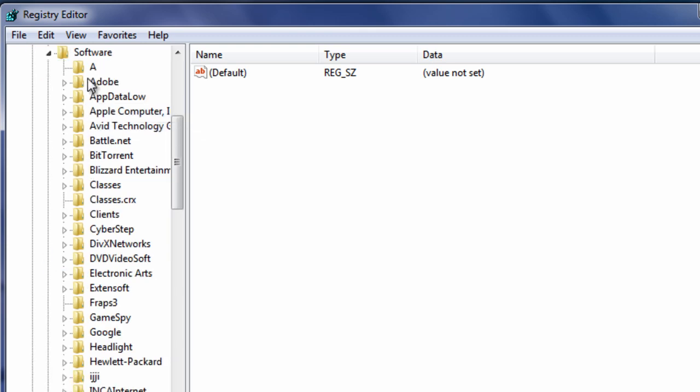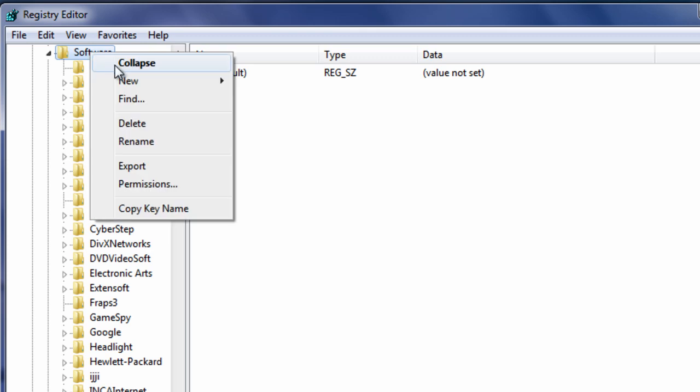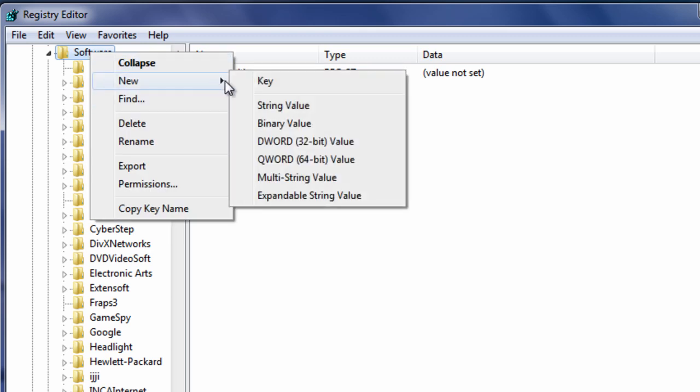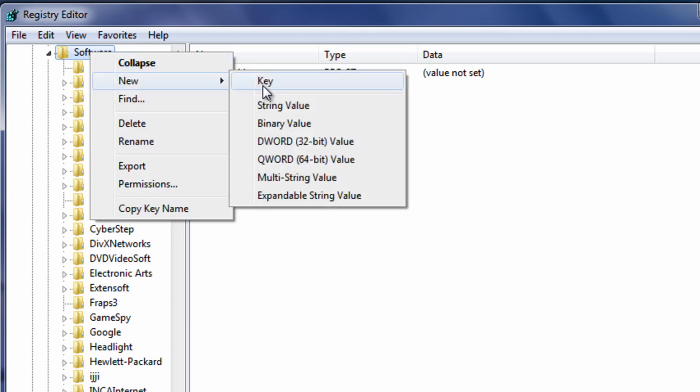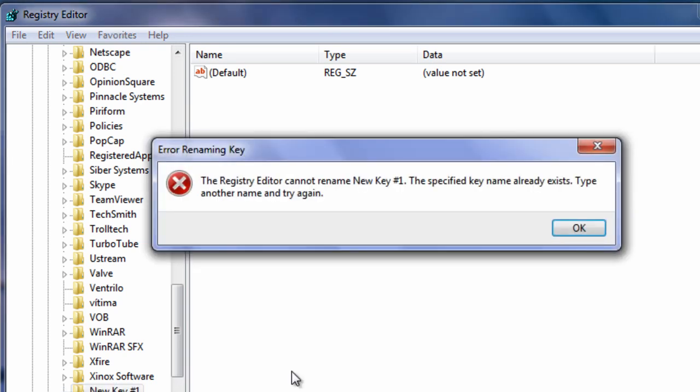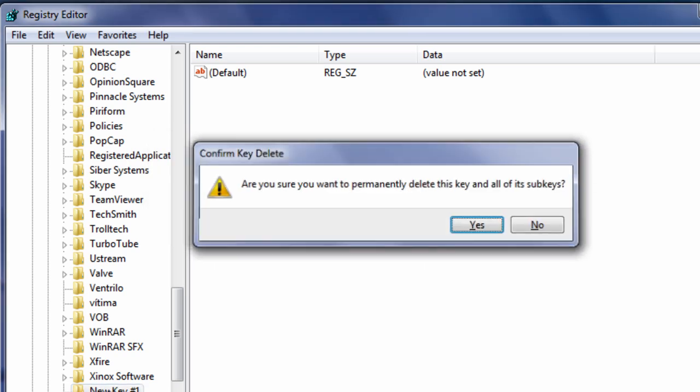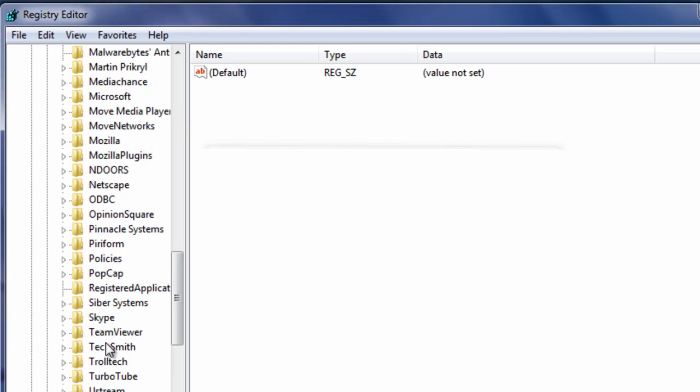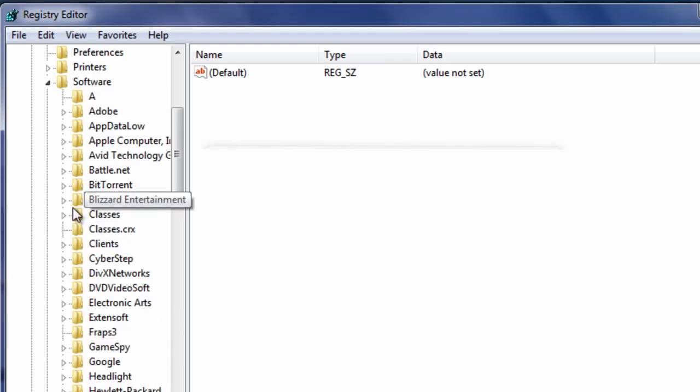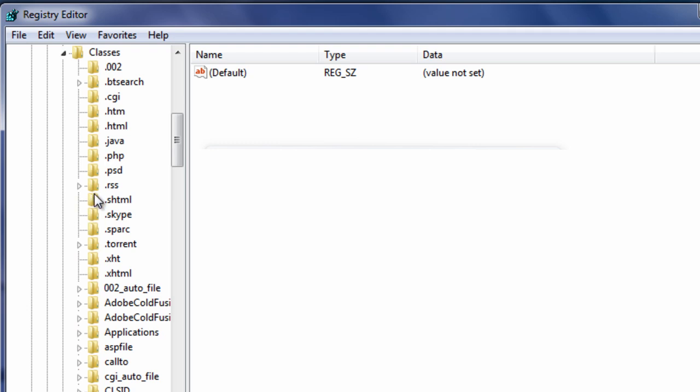And now in software, there should be a folder called classes. If you do not have this folder, because we will be creating a lot of folders, just in case you guys don't have it, because I do not have about three of these folders. All you have to do is you have to right click, go to new, and go to key. This will bring up a new key. Type in classes, C-L-A-S-S-E-S. Now let me just delete it, because it will give me an error saying I already have this.